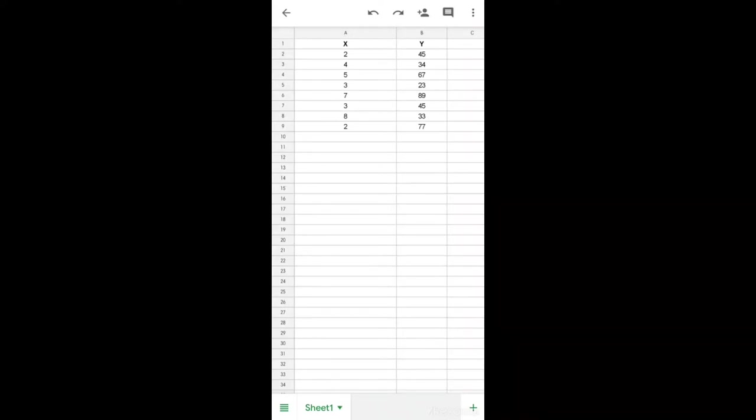Today we're going to see how to do simple linear regression in the Google Sheets app on your Android phone. First, open the Google Sheets app and create a blank sheet, and type in your independent and dependent variables.